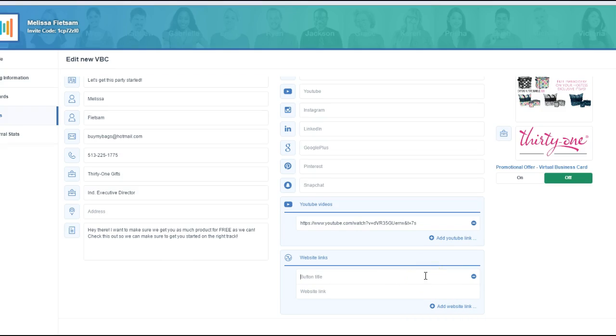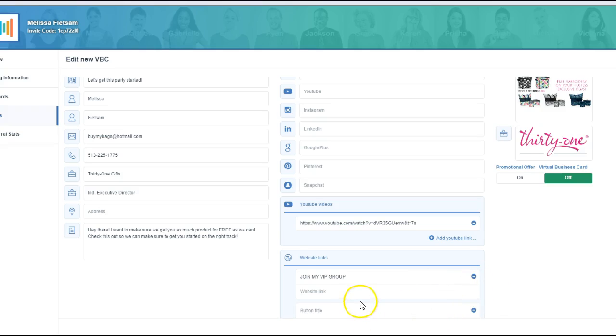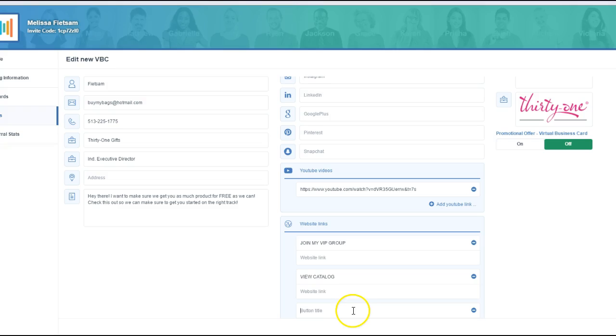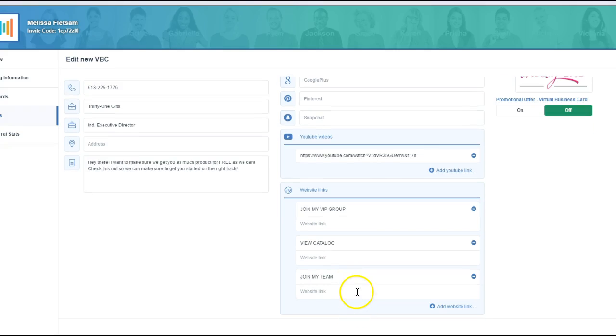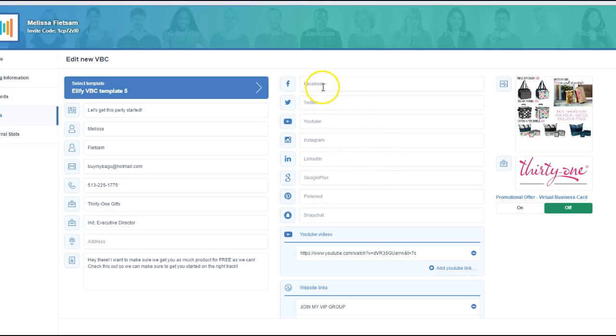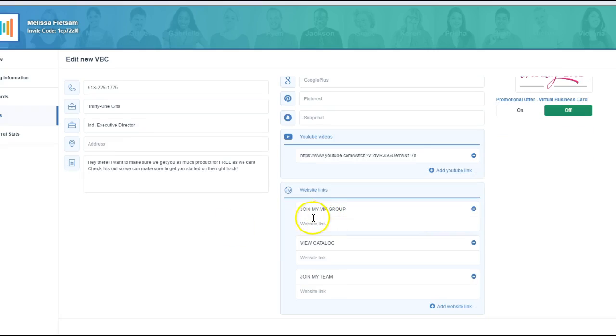These are your buttons so you can choose what your button is going to say. Join my VIP group. And then you can actually put the link to your VIP group. You can add one that says view catalog and put the link to your catalog. You can put one that says join my team and link it to your team. So there's all kinds of things that you can do with this. And then again, you can get the links to all of your social media profiles that you want them added to.